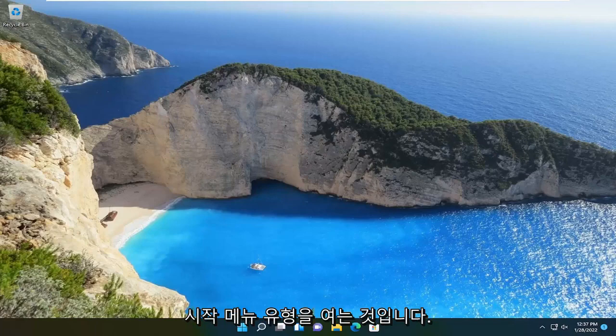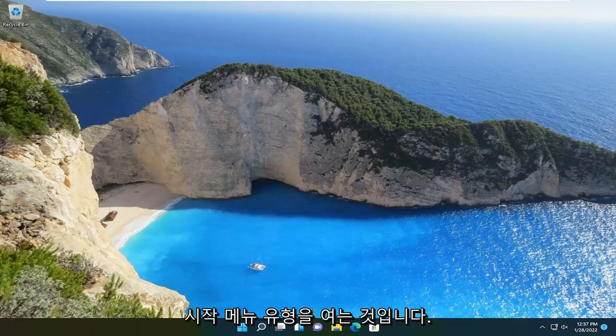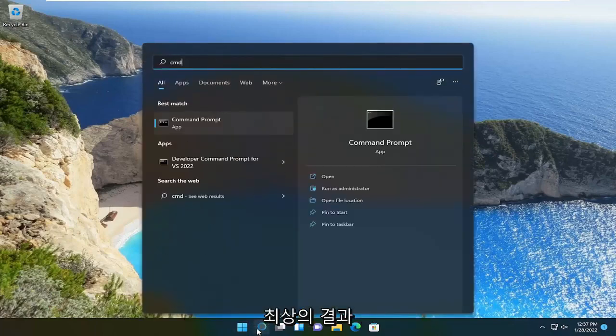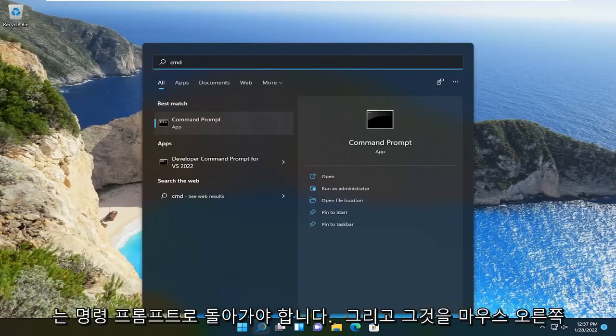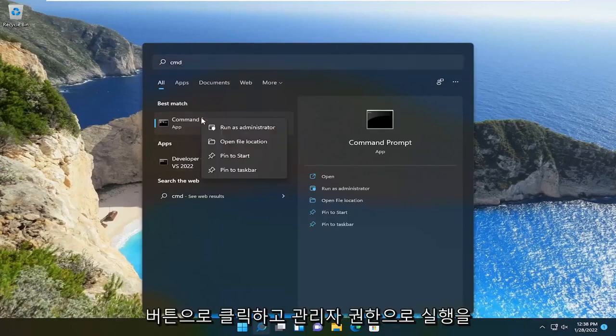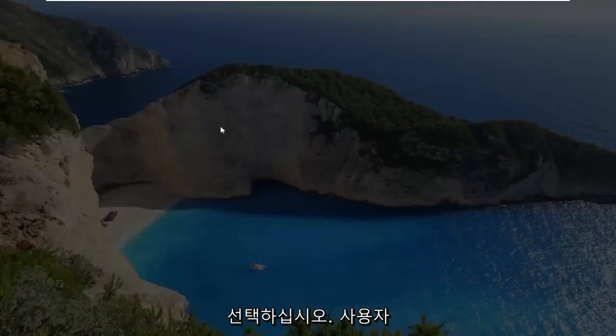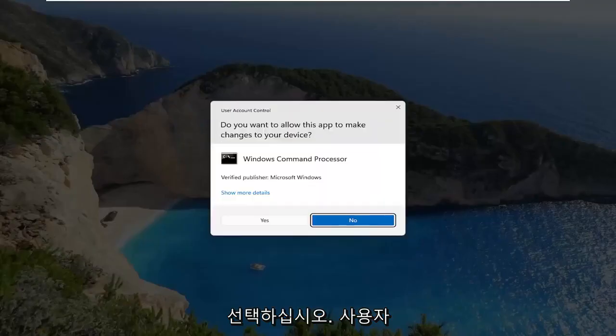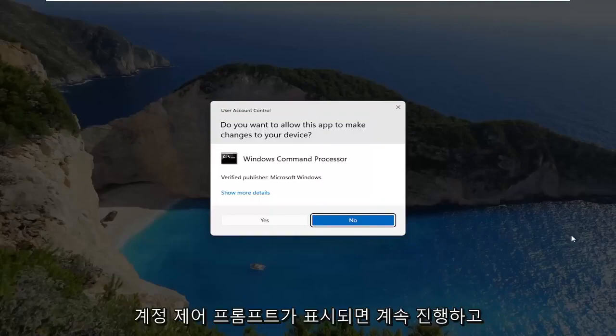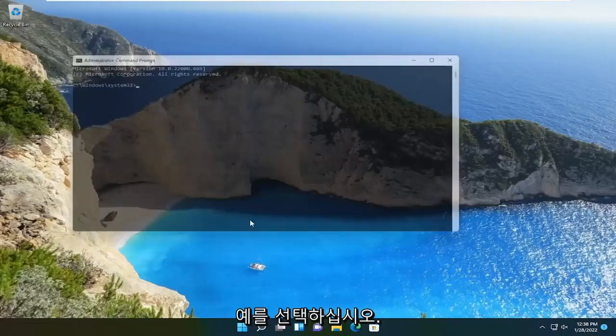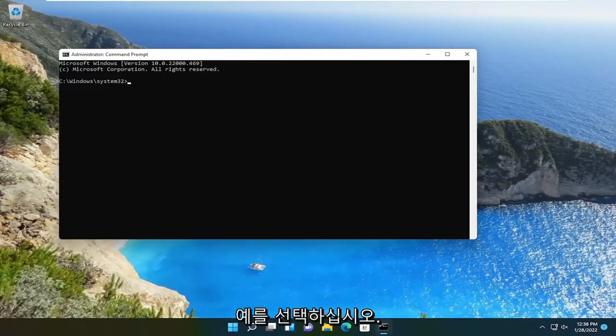So first thing I'm going to do is open up the start menu, type in CMD, best result should be command prompt. Go ahead and right click on that and select run as administrator. If you receive the user account control prompt, go ahead and select yes.